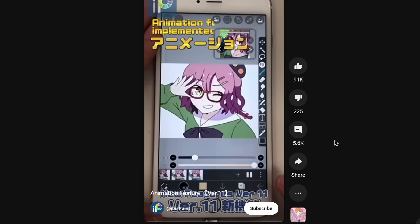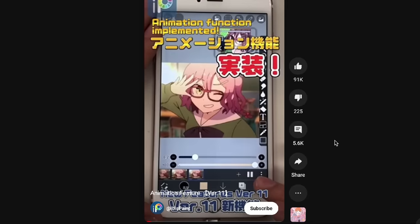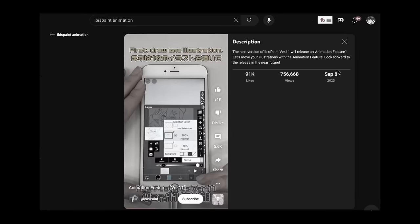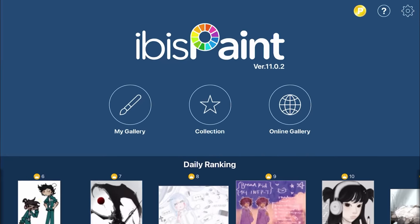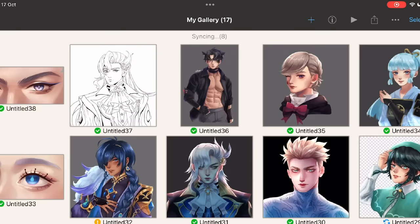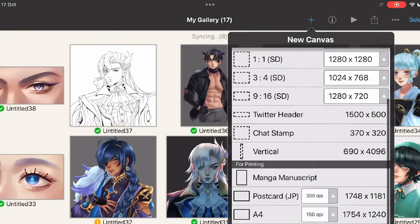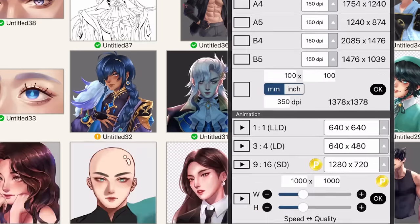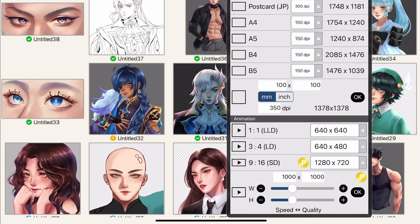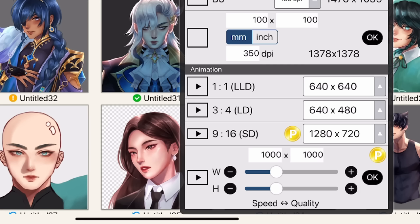ibis Paint has released their animation feature for quite some time now — I'm late, sorry, I haven't tried it yet. So let's check it out right now. When you create your new canvas, scroll down to the very bottom for the animation section. If you cannot find it, try updating ibis Paint first.